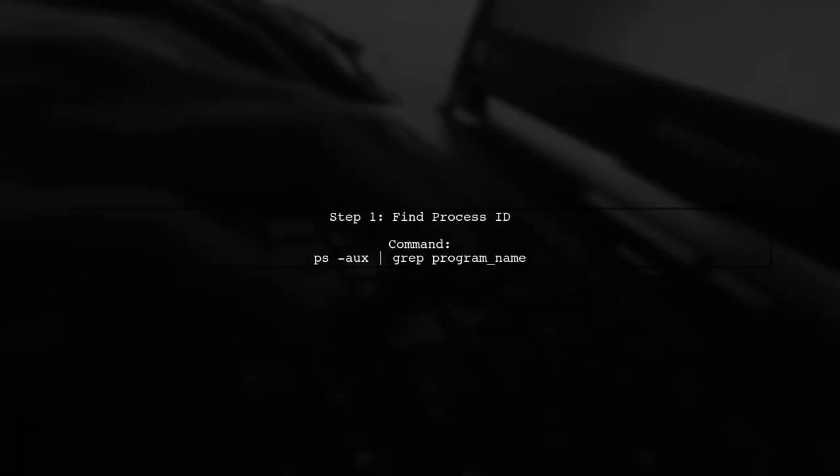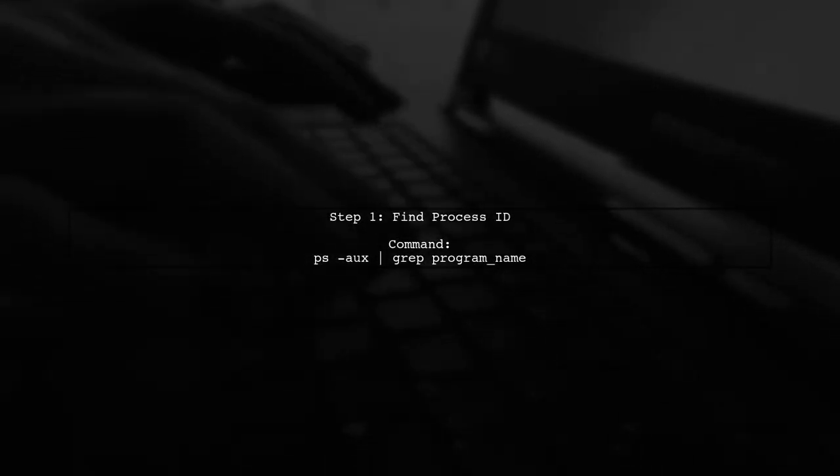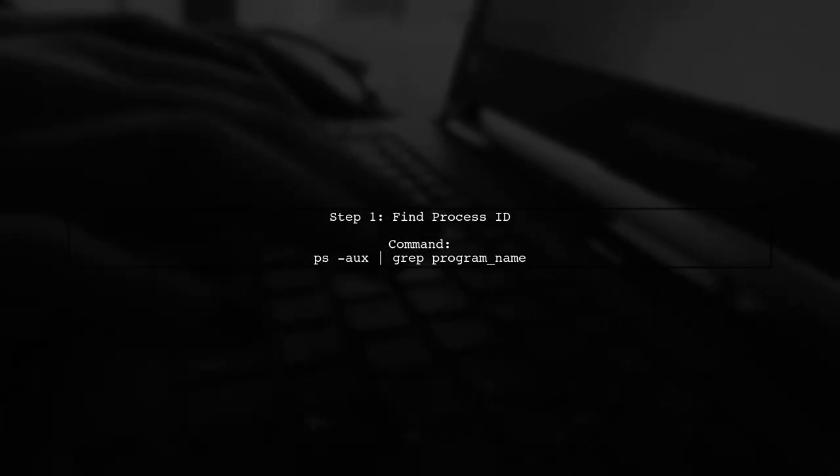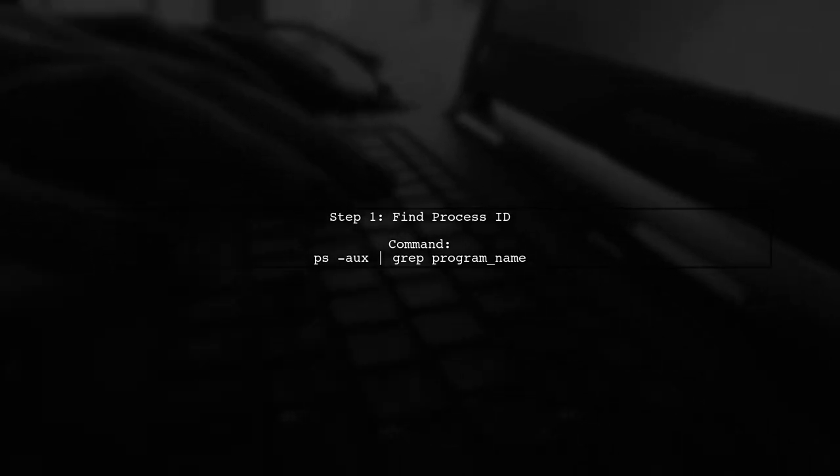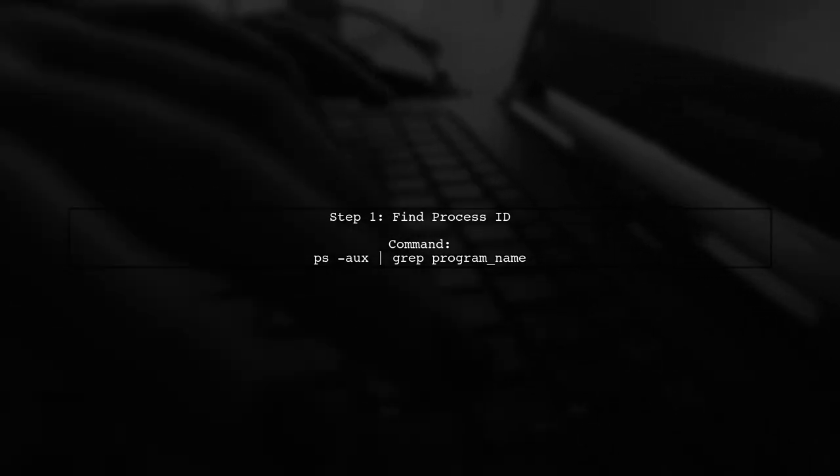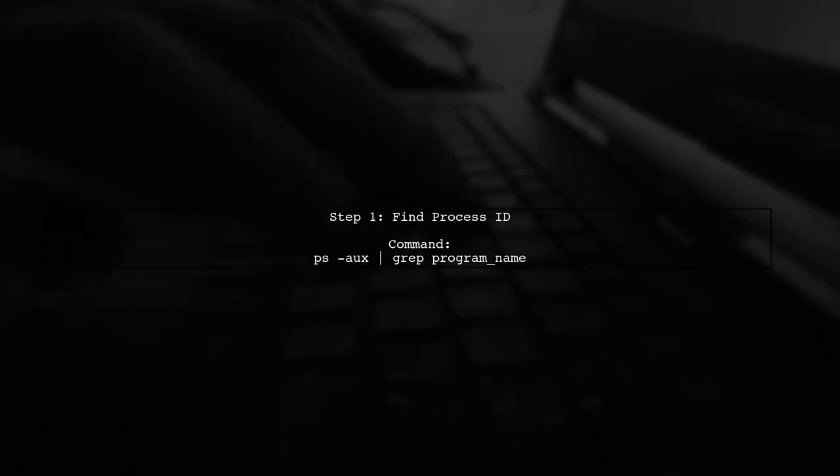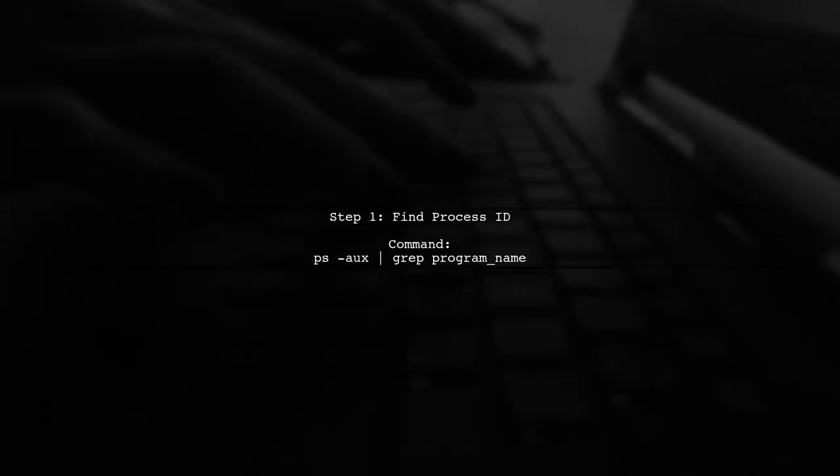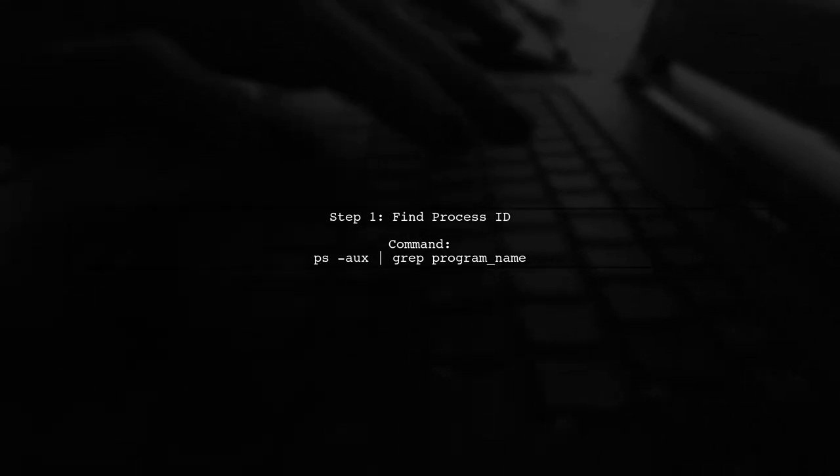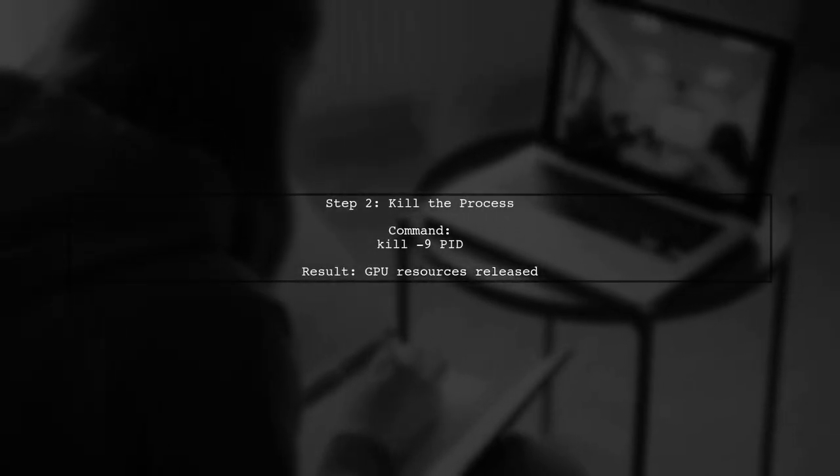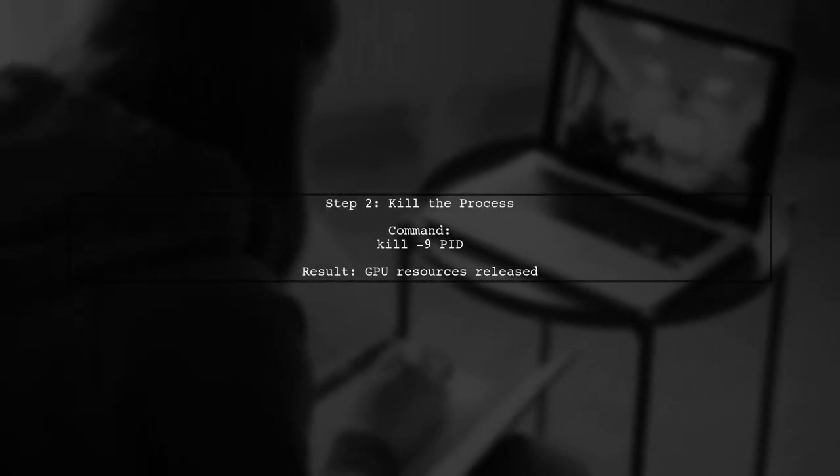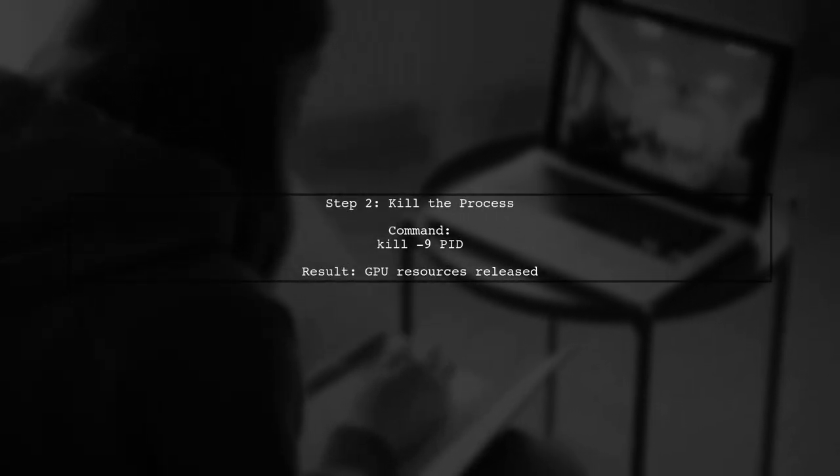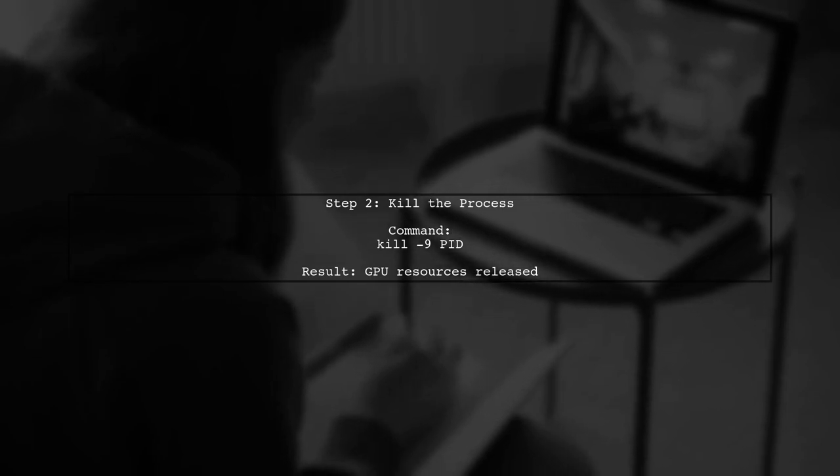To fix the issue, they opened the terminal and used a command to find the process ID of the running program. Finally, they killed the process using the kill command, which released the GPU resources.